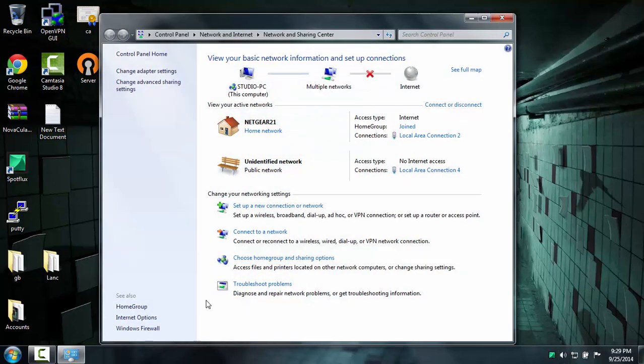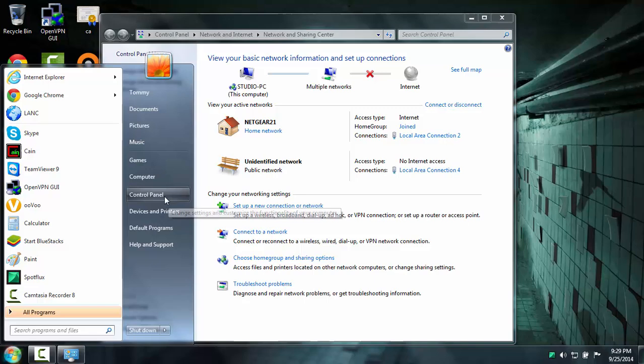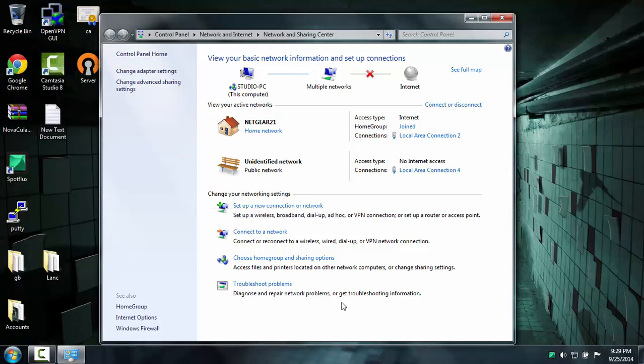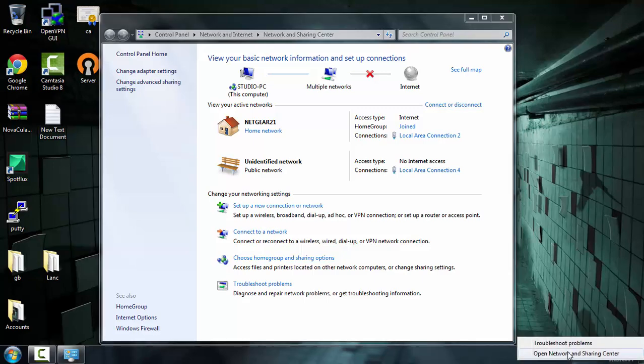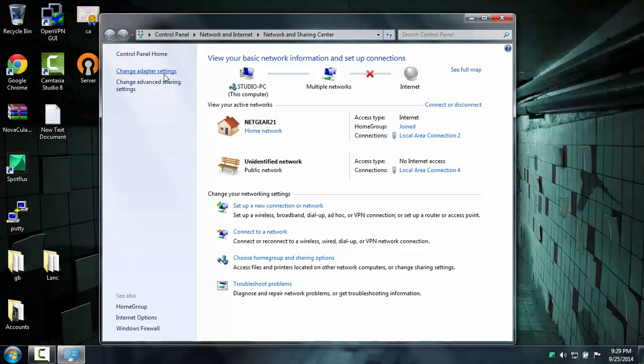If you have Windows Vista or XP, you might have to go into your control panel and look for it. But if you have Windows 7, just simply right click and open Network and Sharing Center.